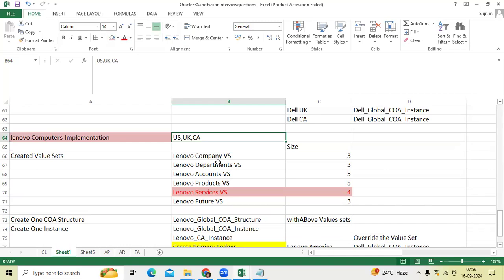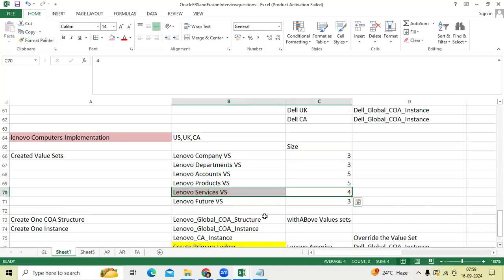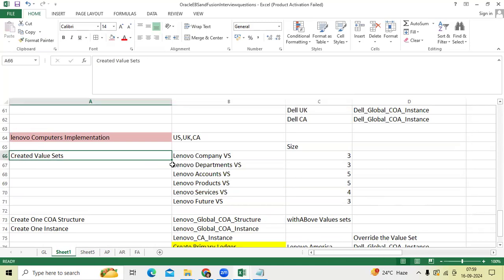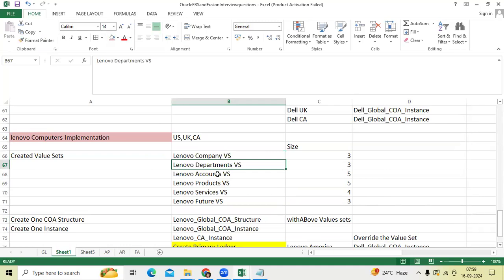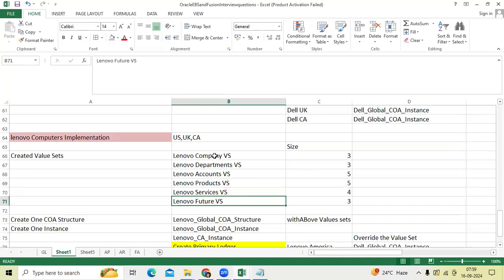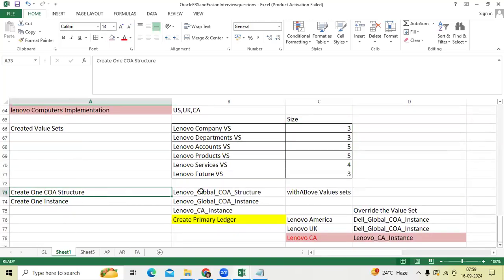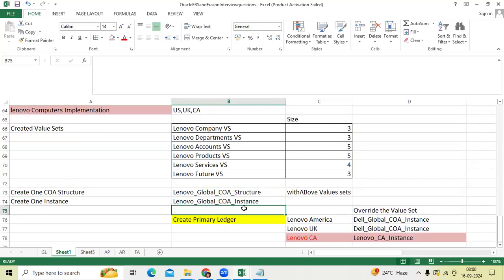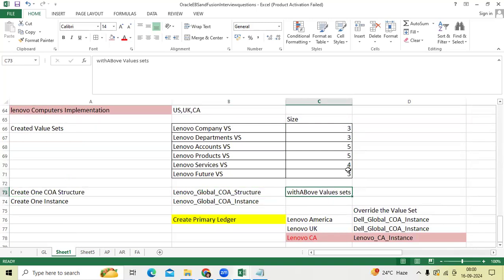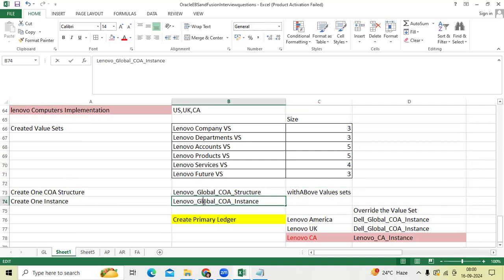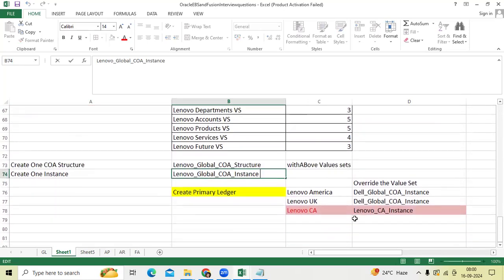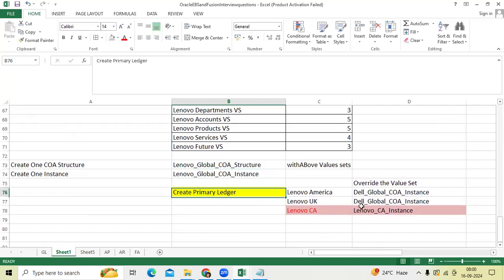Second example: Lenovo Computers. We also got a project implementing for US, UK, and Canada. I created Lenovo company, Lenovo department, Lenovo accounts, Lenovo products, Lenovo services, and future — again six value sets. I provided value set sizes and created the structure 'Lenovo Global', assigned the above value sets, and then created a Lenovo instance.